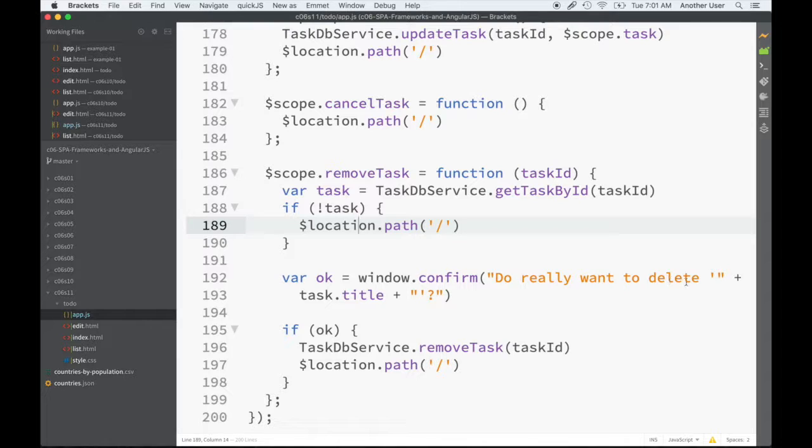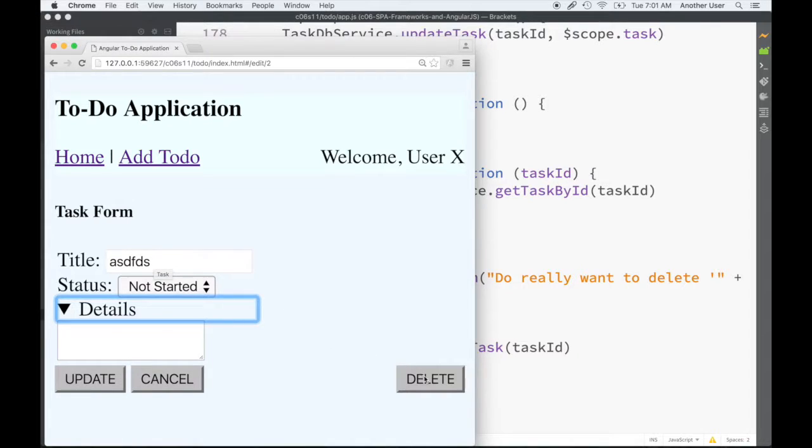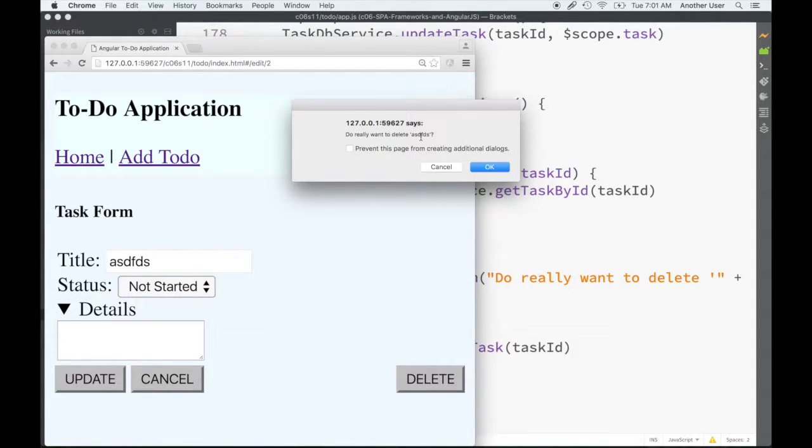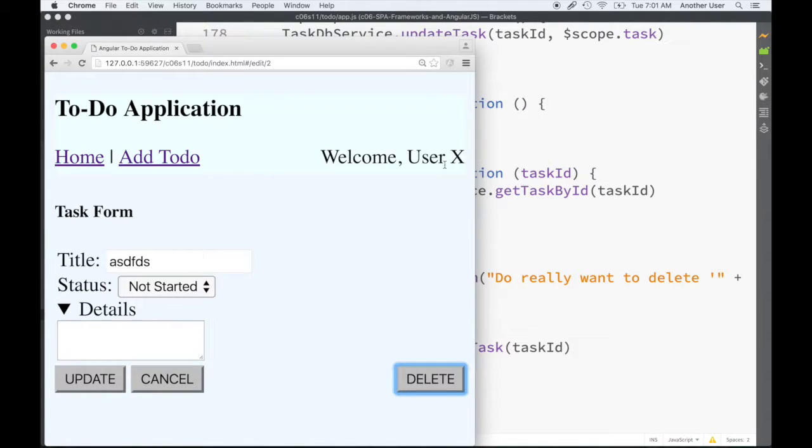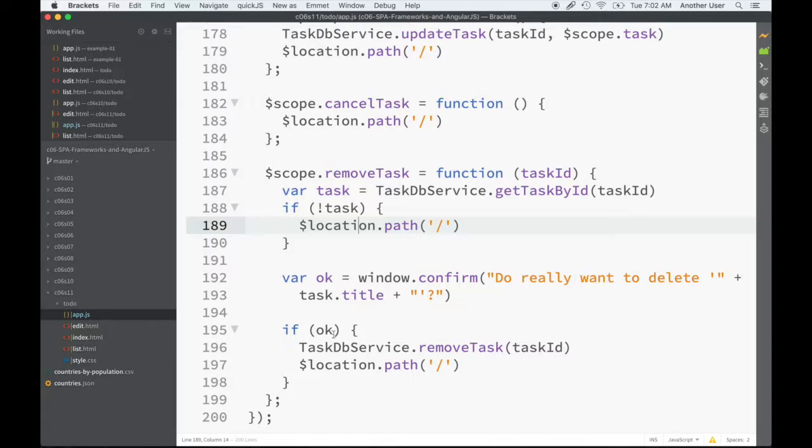The confirmation message says 'Do you want to delete task with this ID?' Now since we're in the same form, we really don't have to show the title in the confirmation message because it's right there, but I just wanted to show you that you can do things like that. So if it's okay, then we continue, remove the task, and go back to the listing.